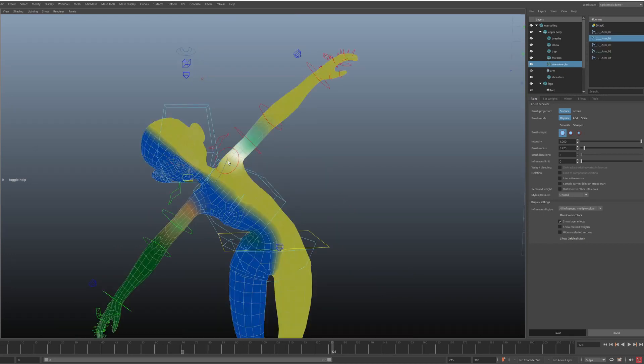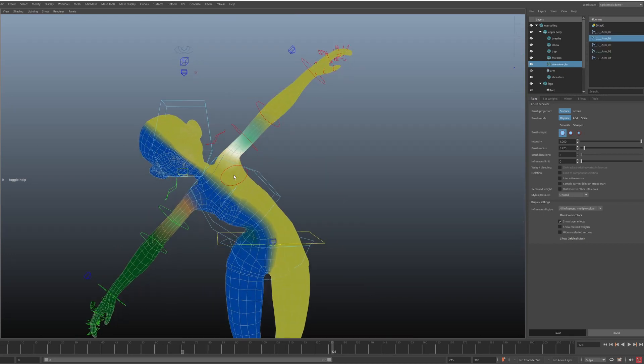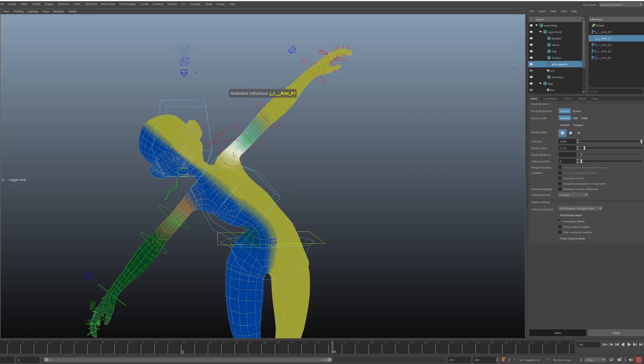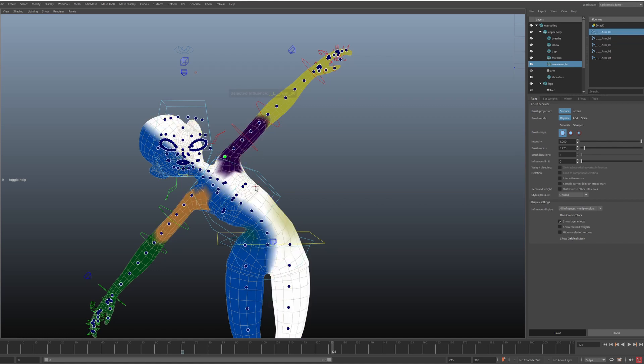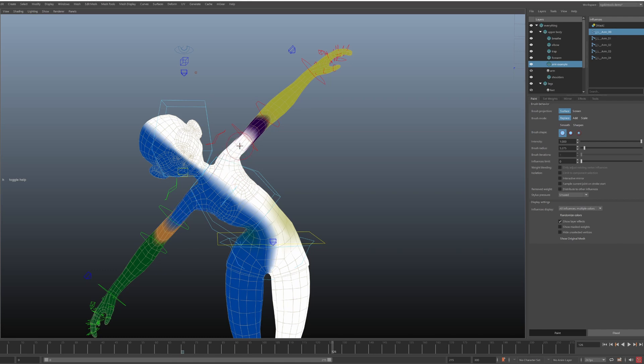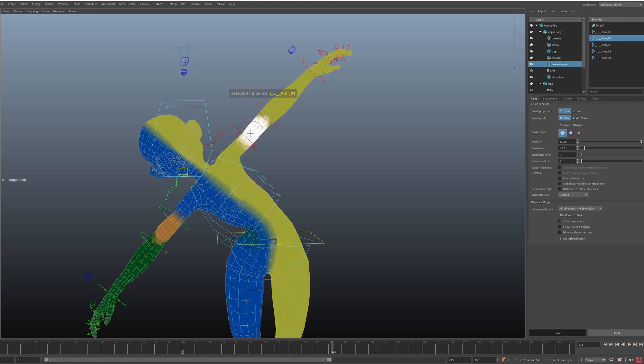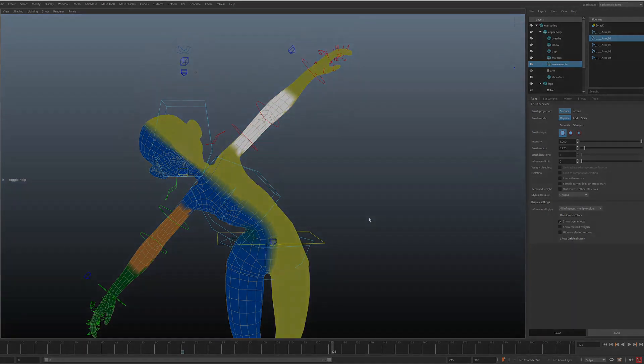I hope this was useful. Have fun painting and mirroring your weights and I'll see you in the next bit hopefully sooner than later. Bye for now.